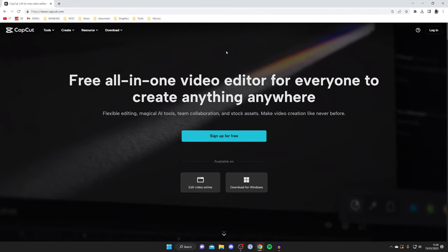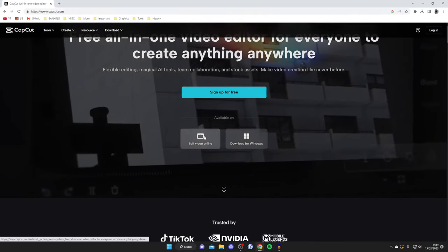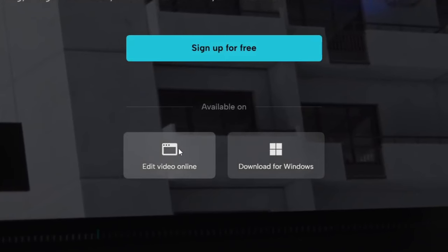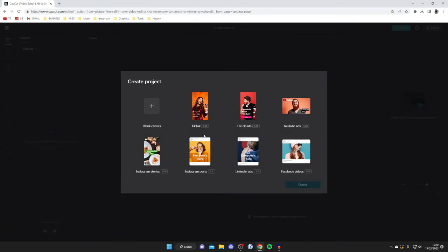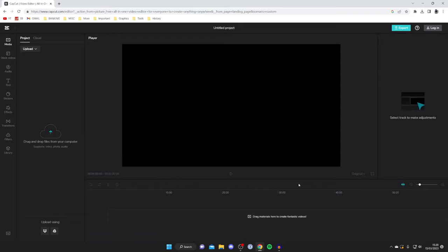It'll take a moment to load and then here we are. What you want to do is tap on edit video online like this and then the online video editor is going to load. Then just tap on blank canvas like so and then tap on create.